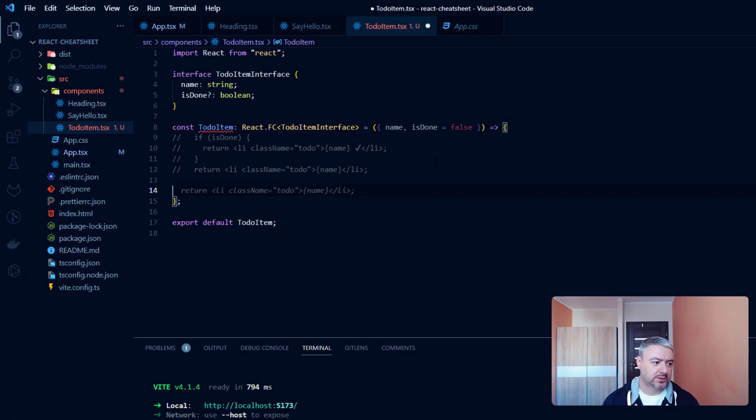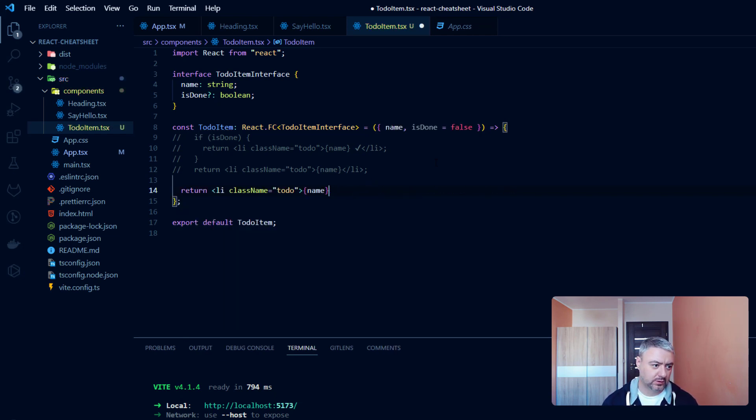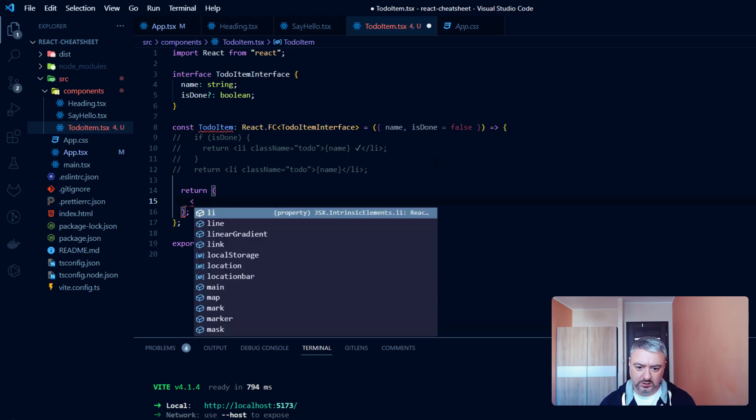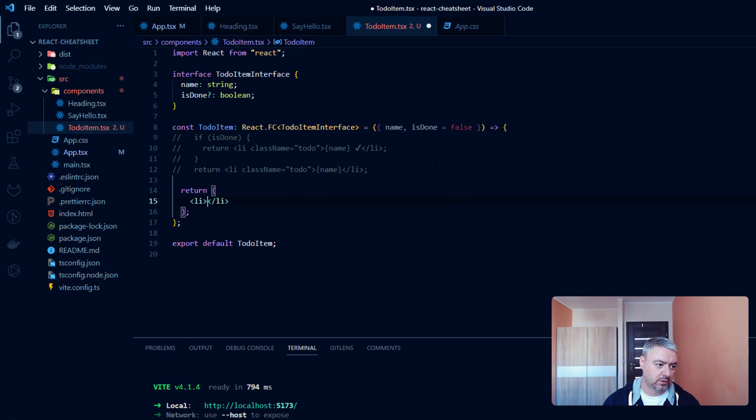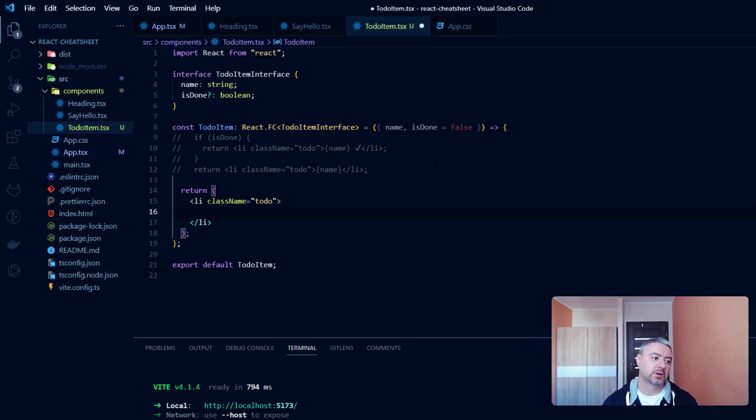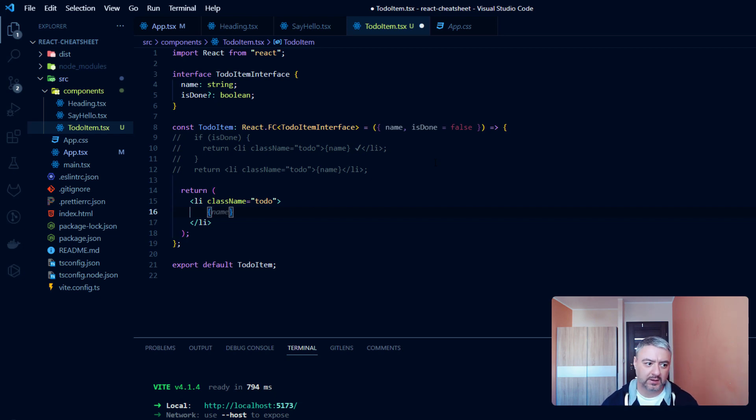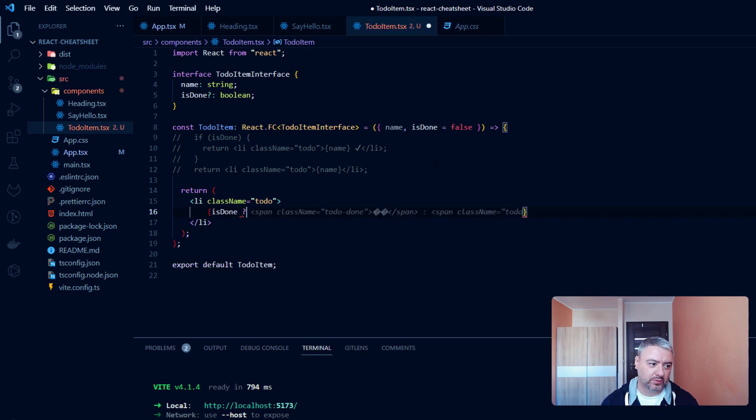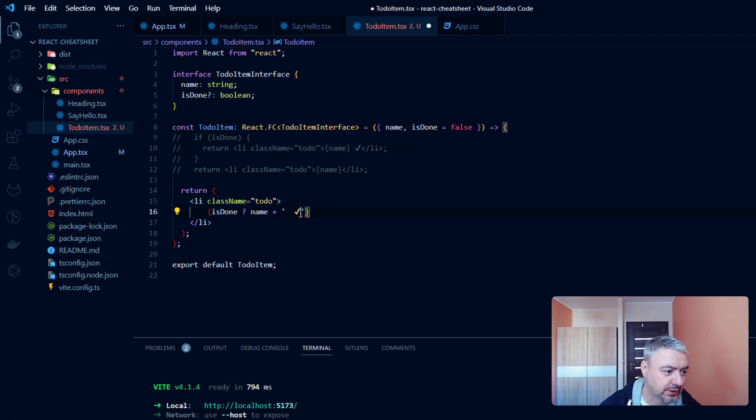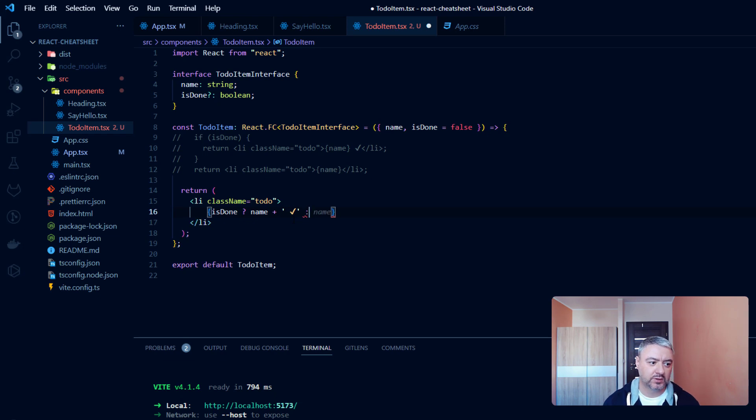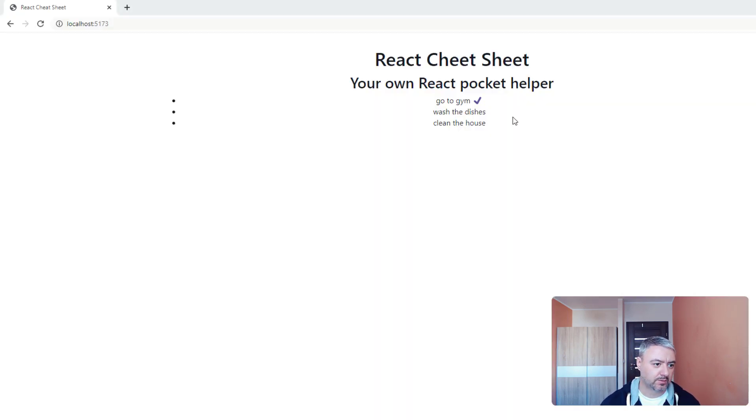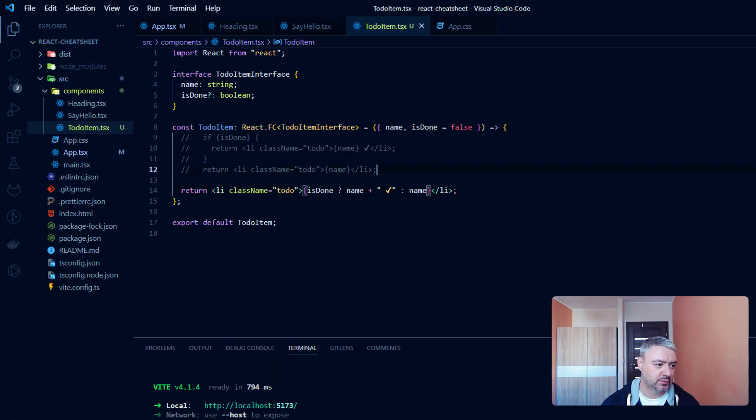And let's return a statement with li and class name todo. And here inside the li we will make a JavaScript statement with curly braces. And here we will check the condition of the isDone prop. If isDone prop is true, we will return a name plus the check sign. And on the right side, if it's false, we will just return the name. And let's check if it works the same way.